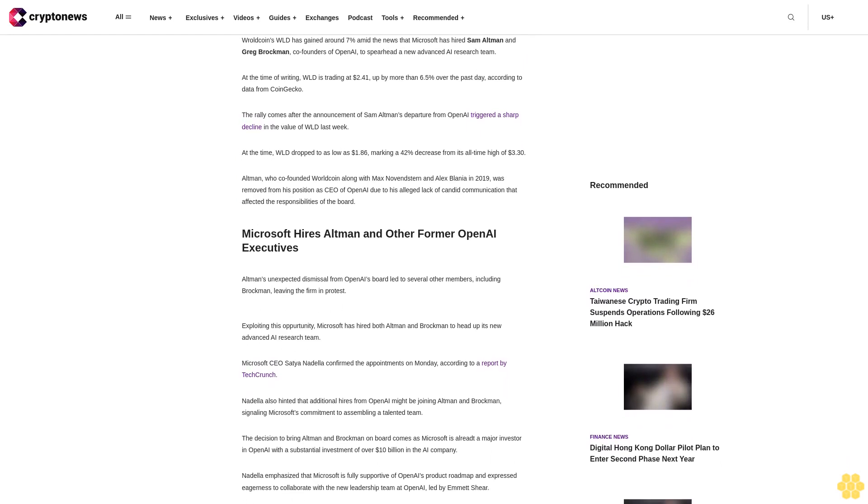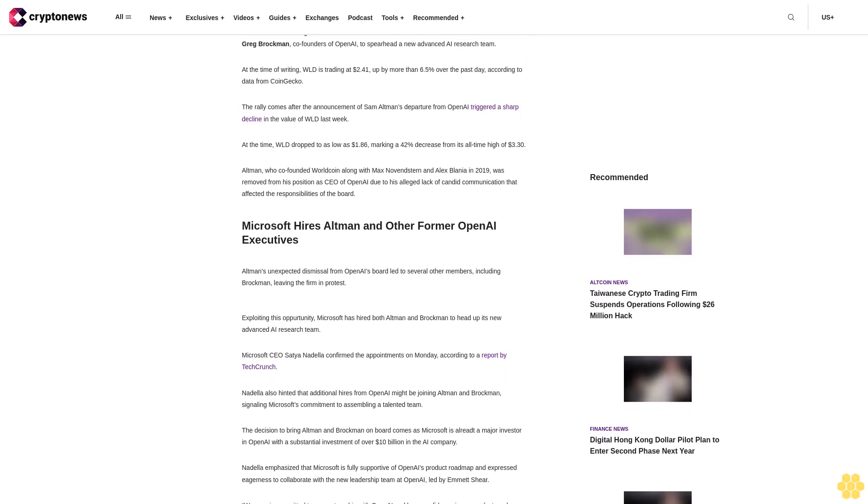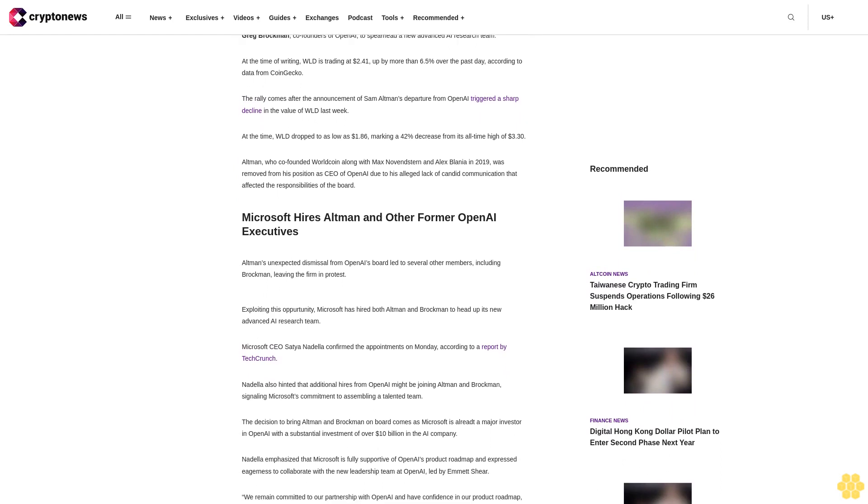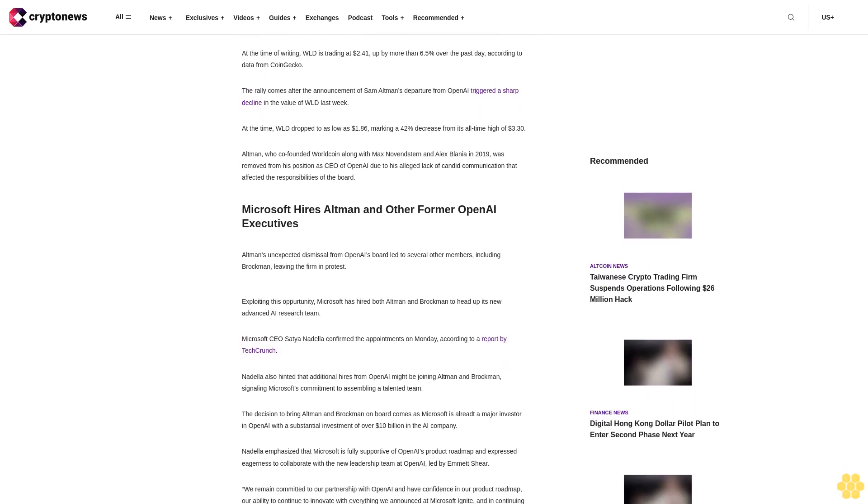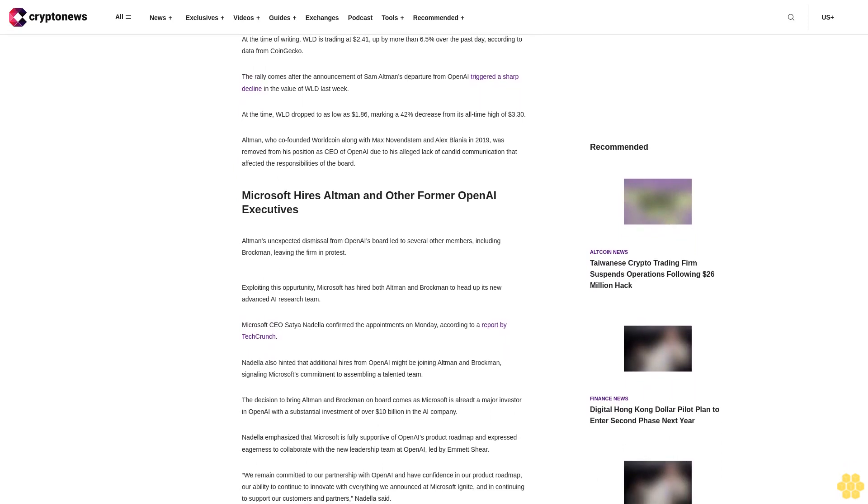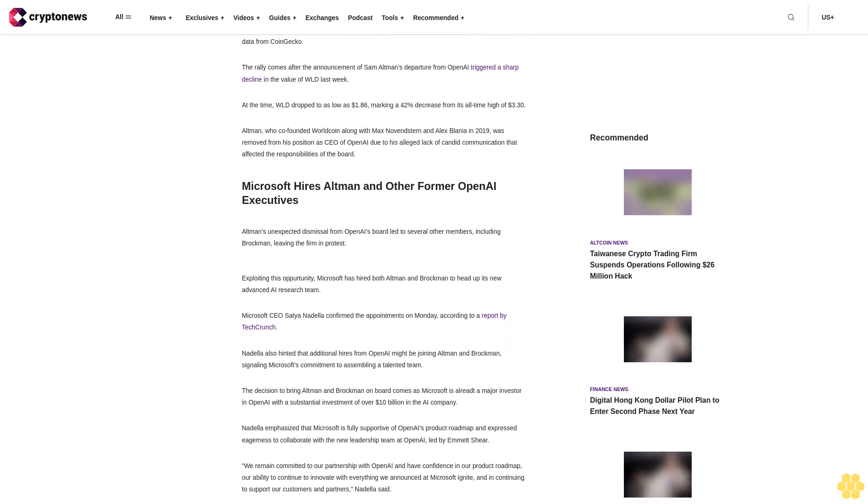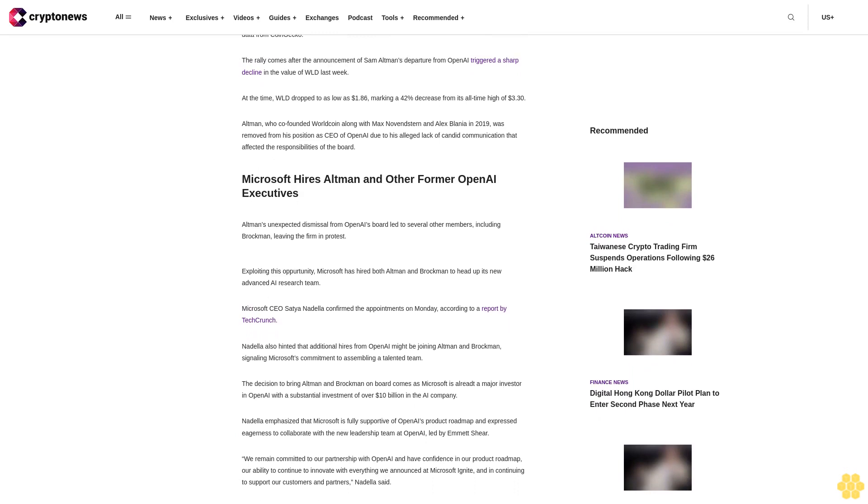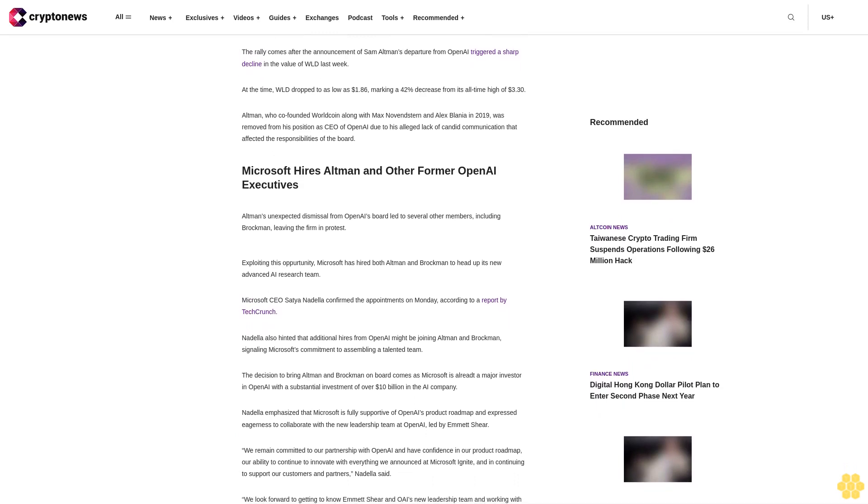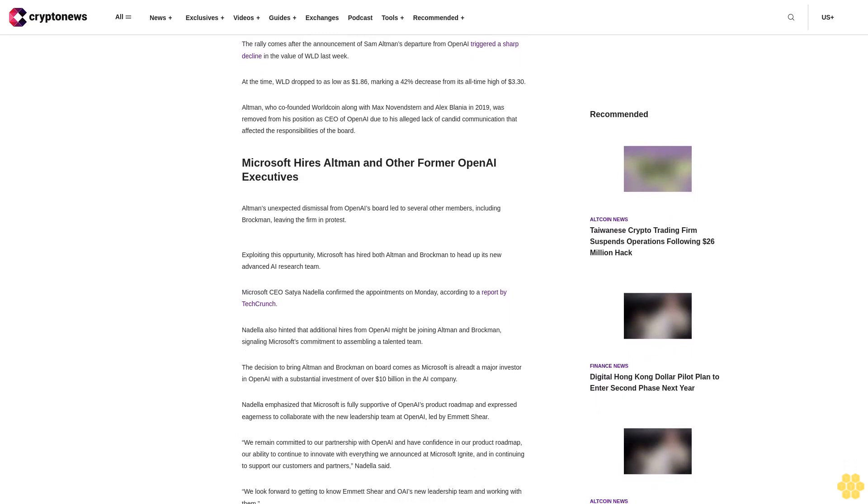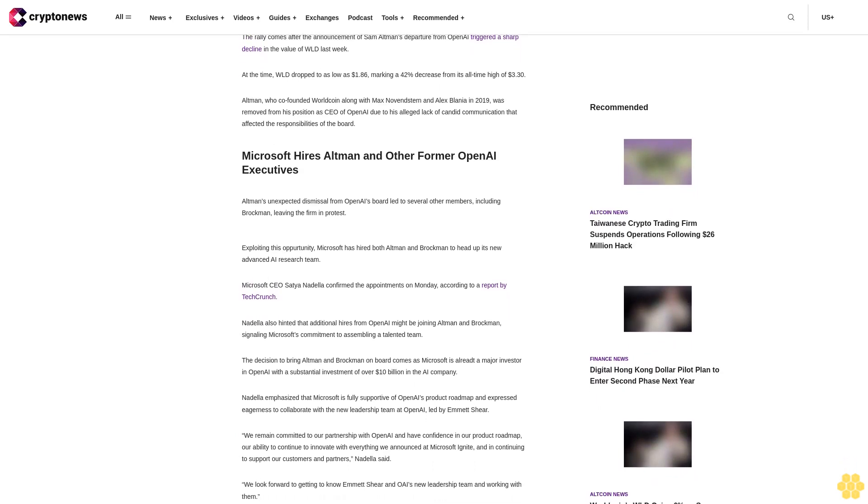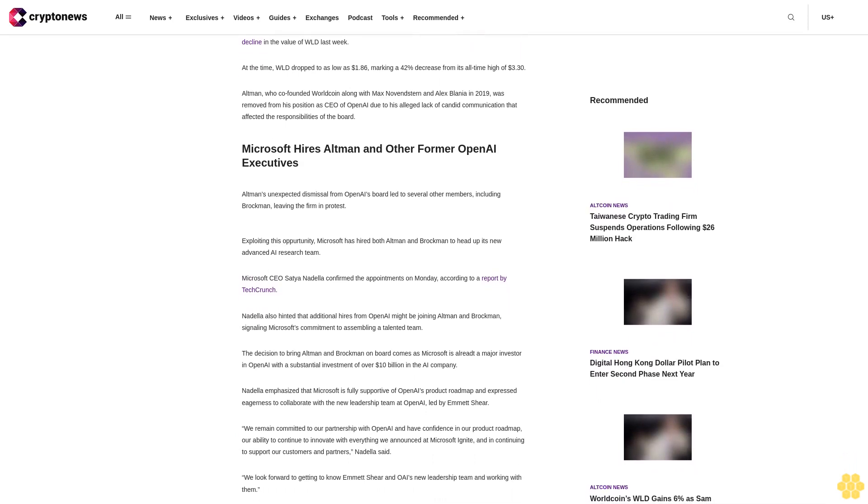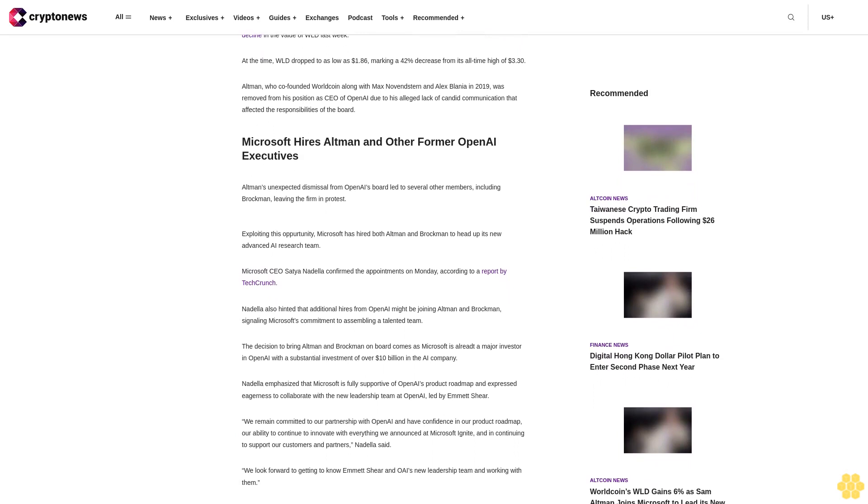He was removed due to his lack of candid communication that affected the responsibilities of the board. Microsoft hires Altman and other former OpenAI executives.